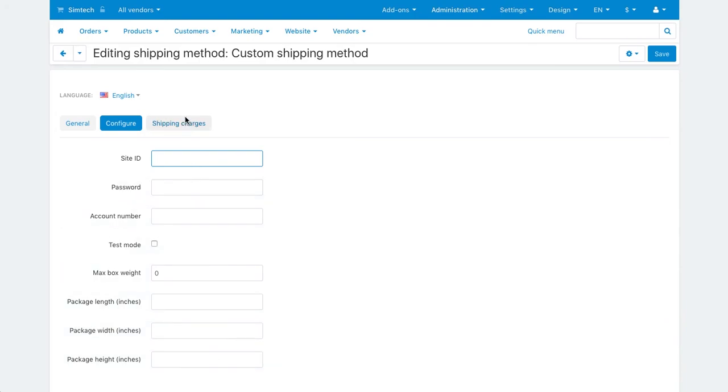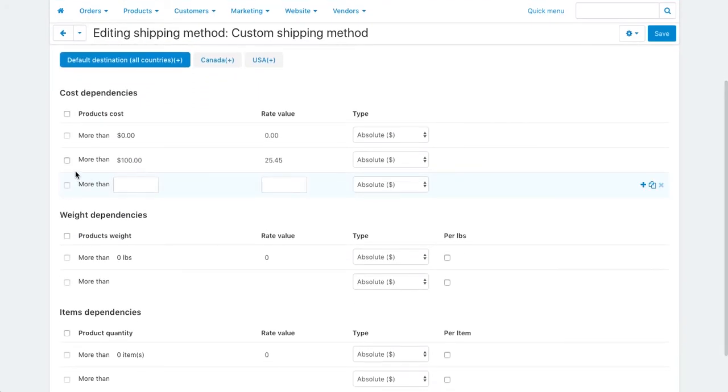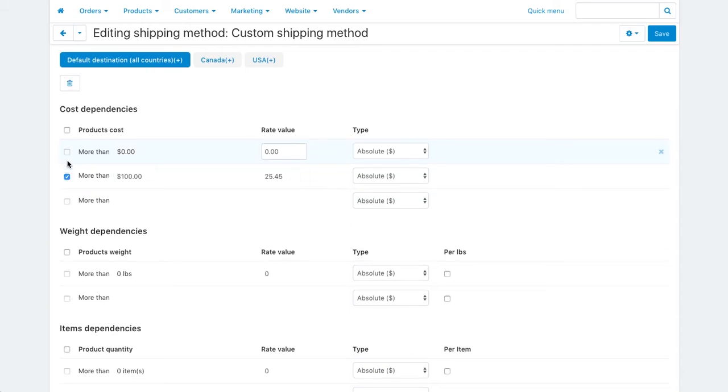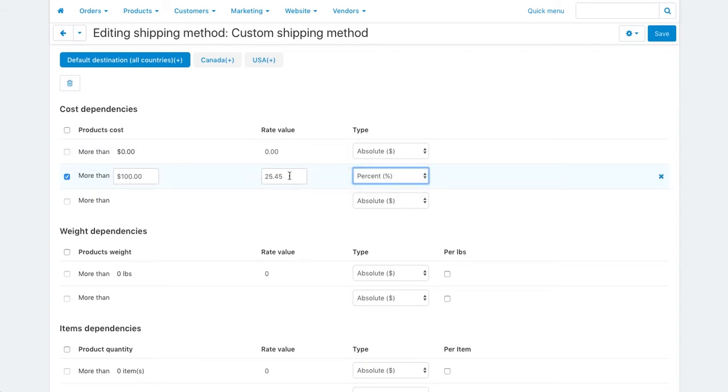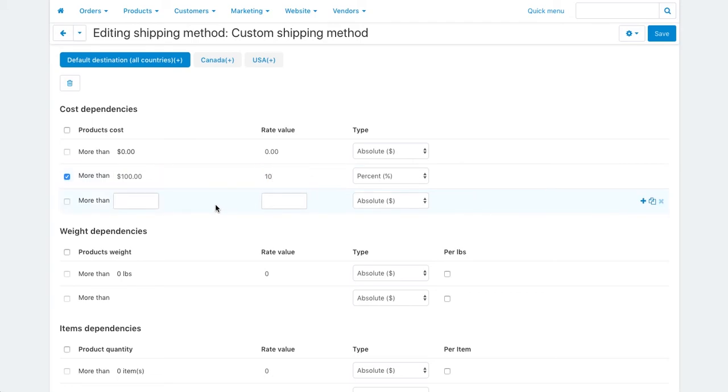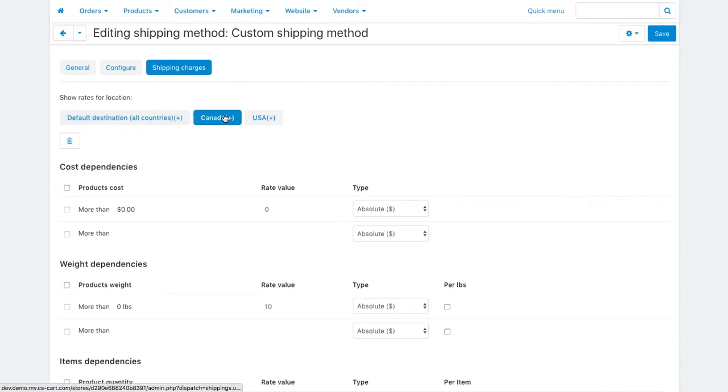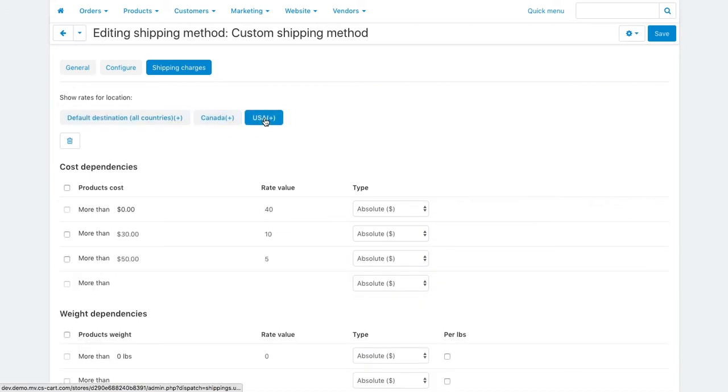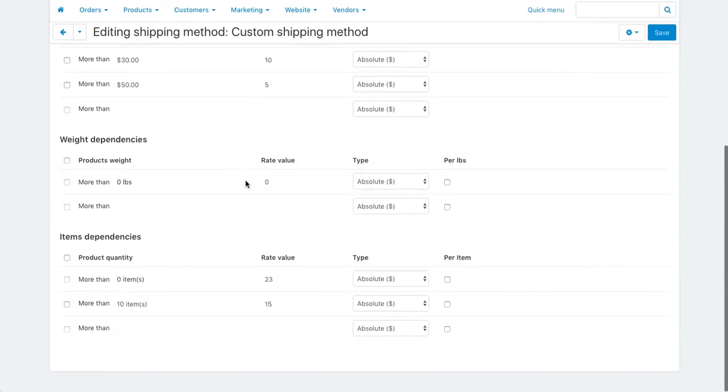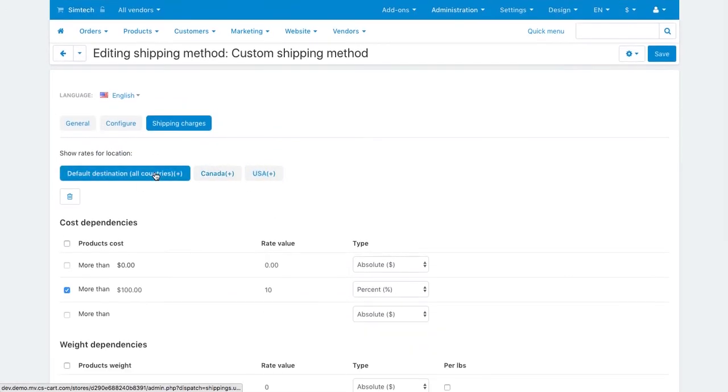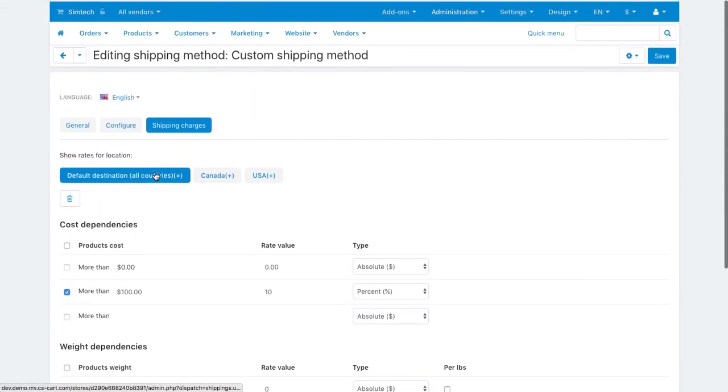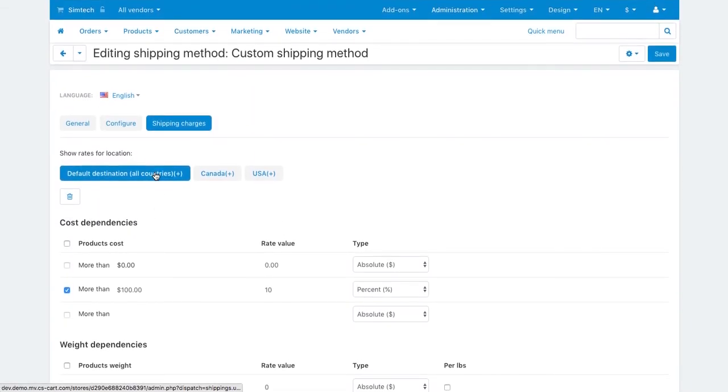Check out the shipping charges tab. The rates that you define here are used to calculate the shipping cost regardless of whether you use real-time shipping rate calculation or not. If you receive rates from a shipping service provider in real time, the charges from this section will be simply added to the received rates. You can use this to compensate for your actual expenses if they exceed the values returned by the carrier.